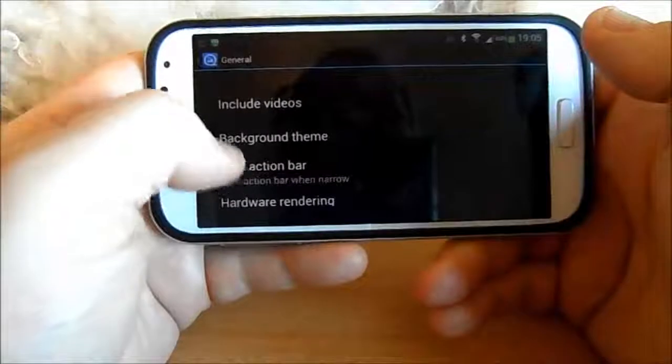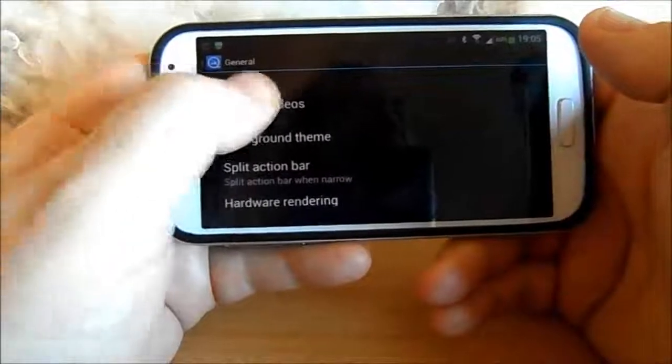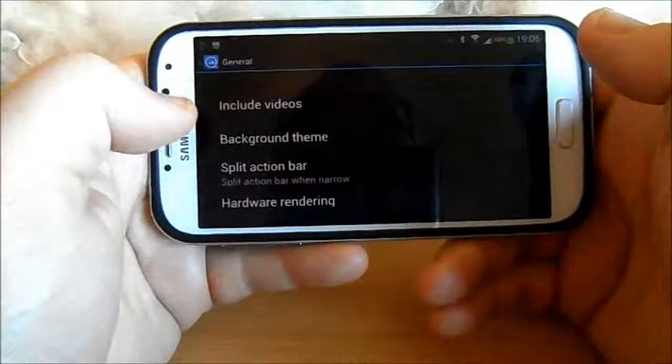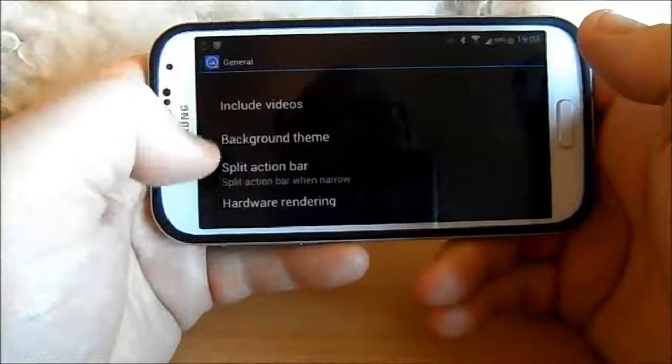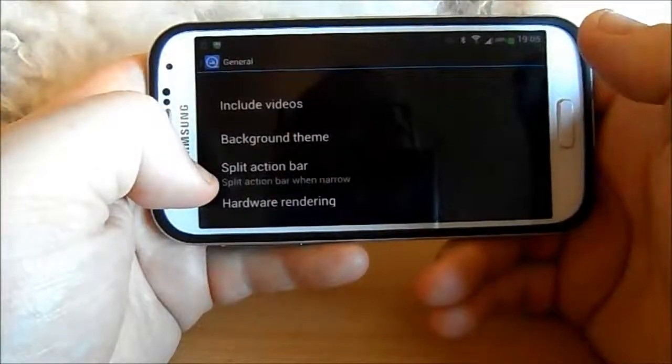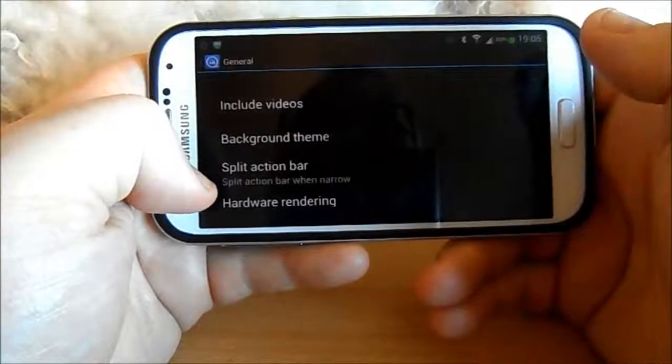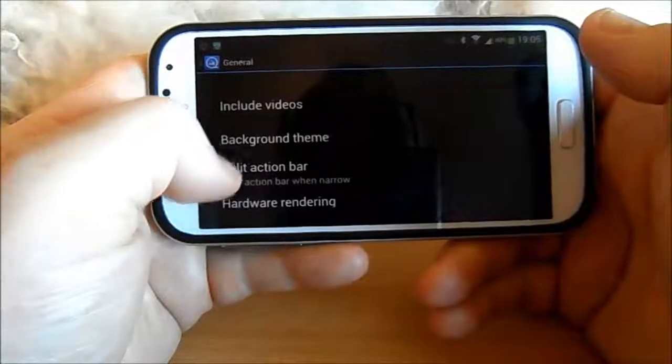It can include videos, but I don't. I just prefer to keep them separate. I watch those on the MX player.